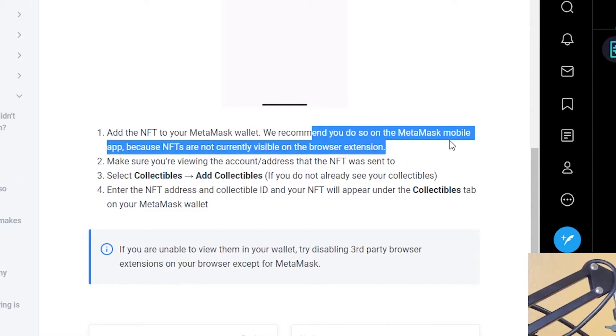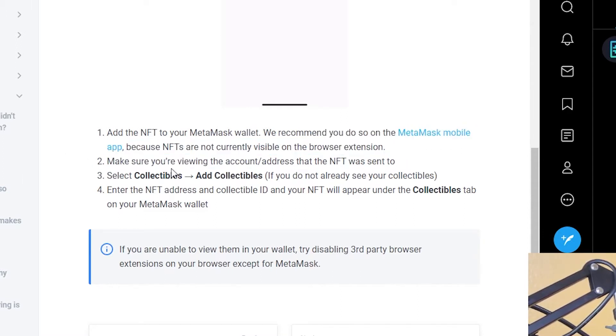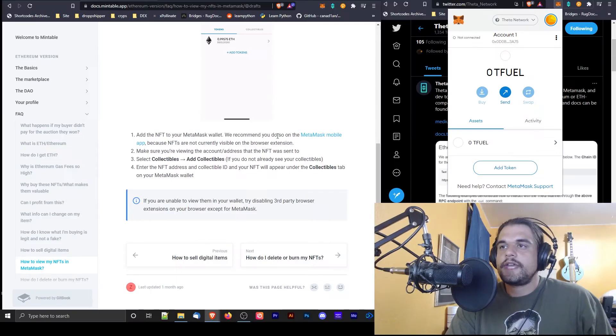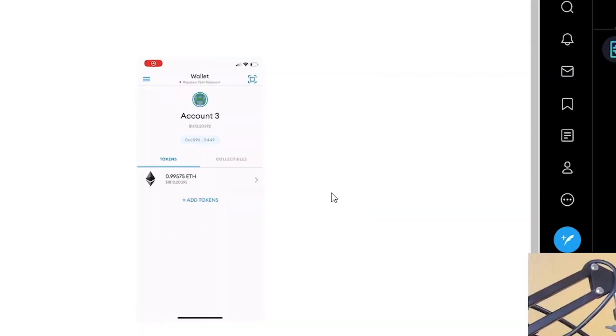And recommend you just on the MetaMask mobile app. Okay, so you can do it on the mobile app, you can see collectibles, see the picture.